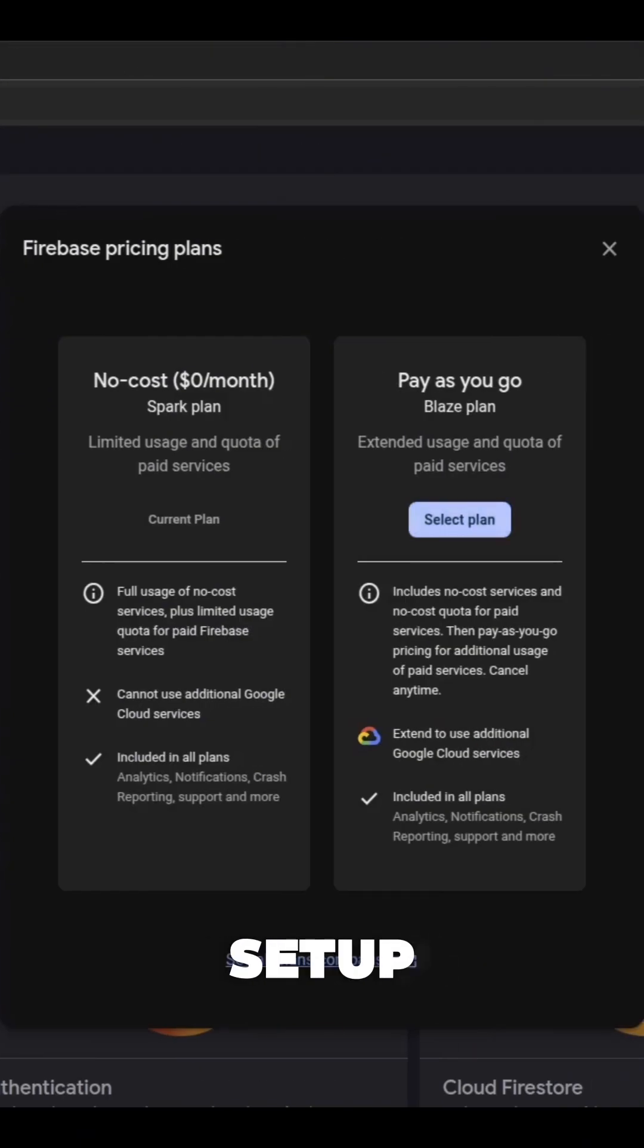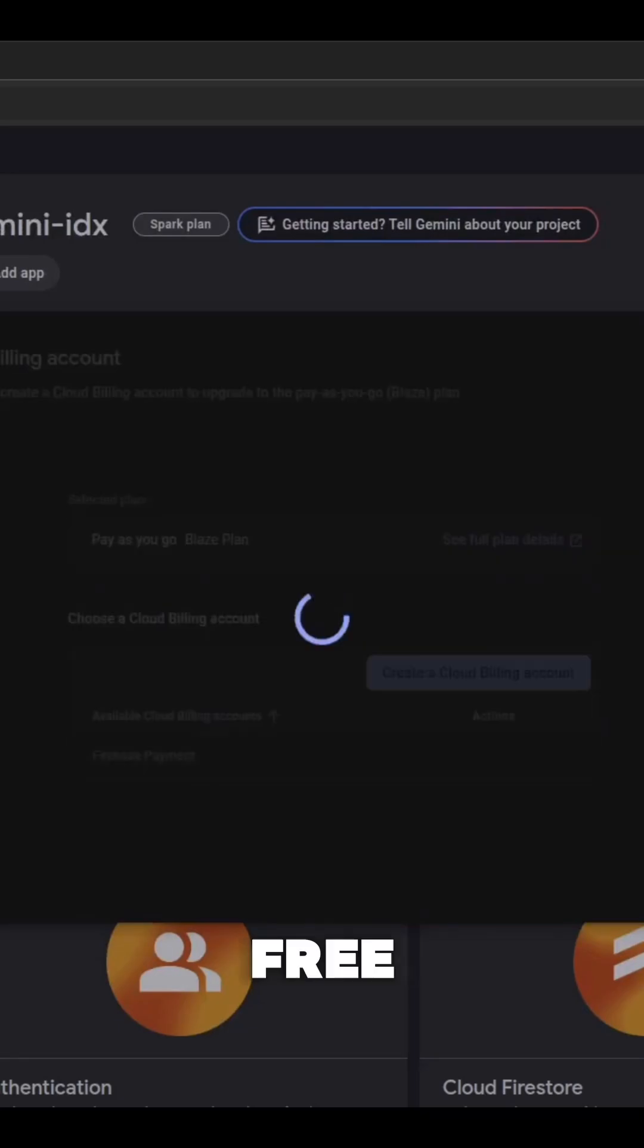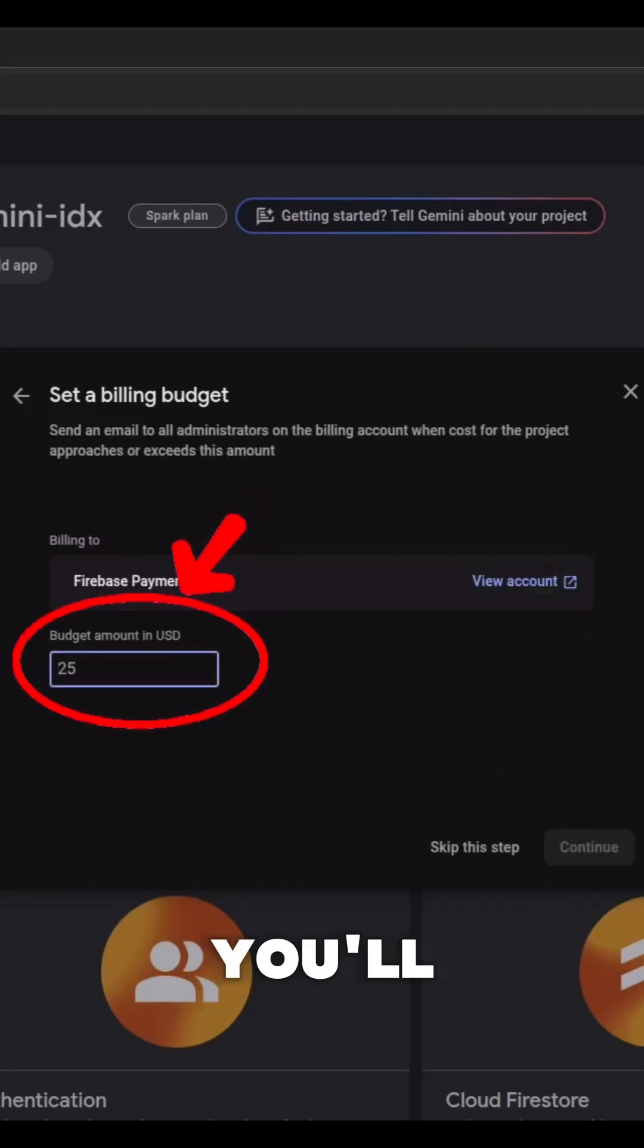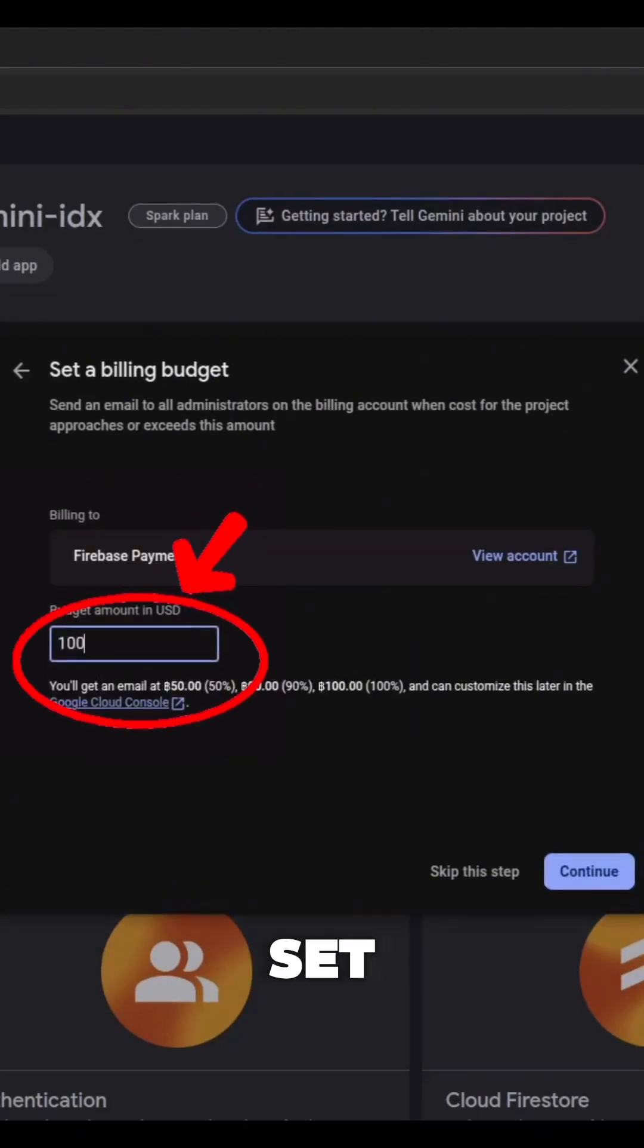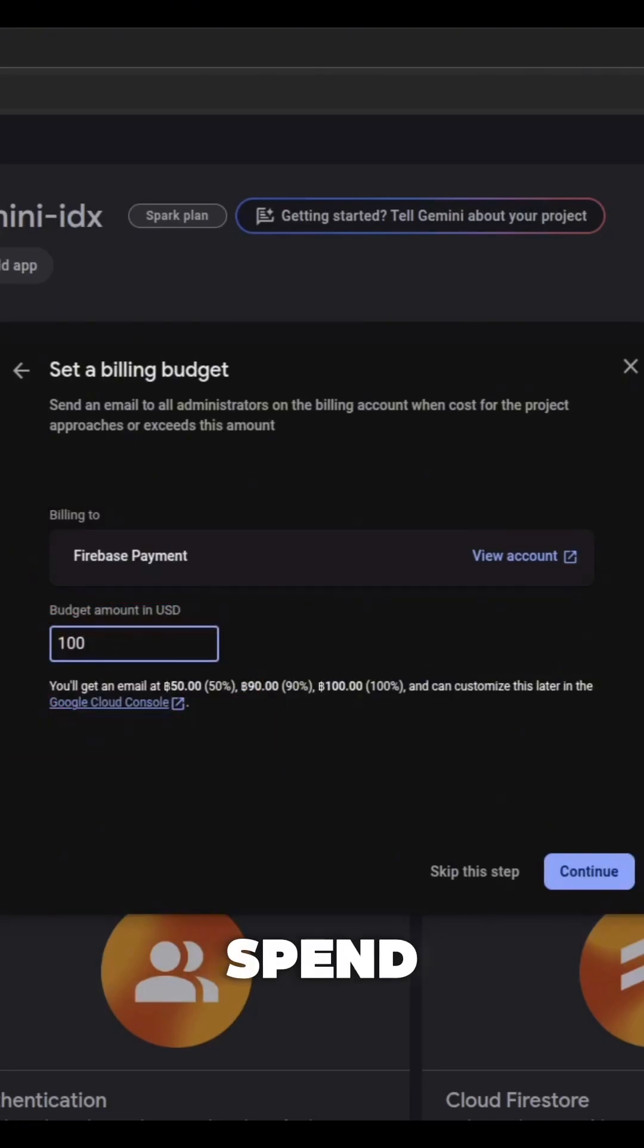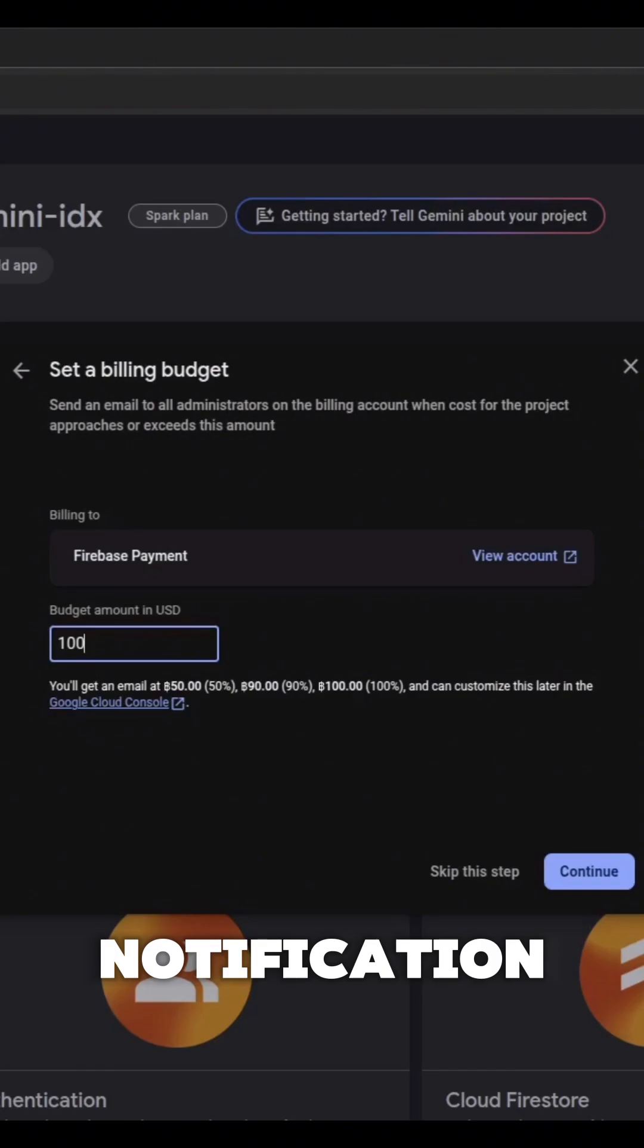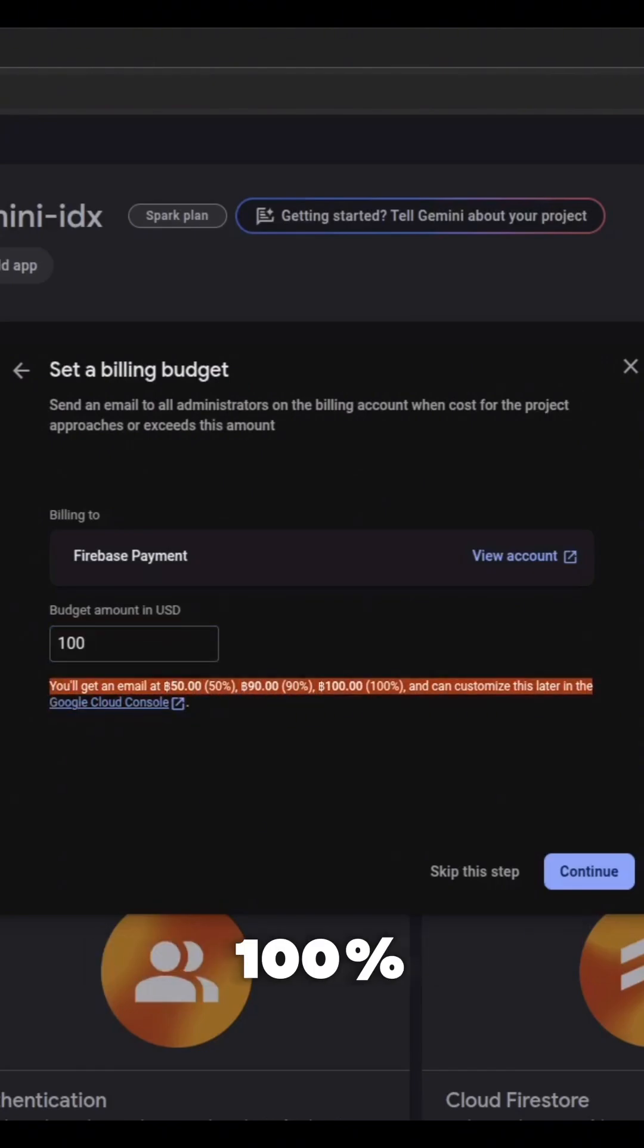Firstly, in the initial setup when you change your plan from a free one to the paid one, you will be given the option to set up the budget. Set up the budget that you are ready to spend and Google will send you notifications when you are close to the limit – 50%, 90%, and 100%.